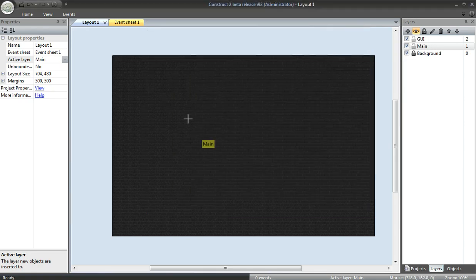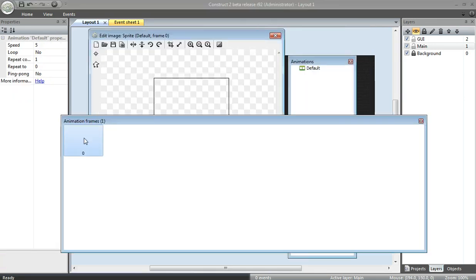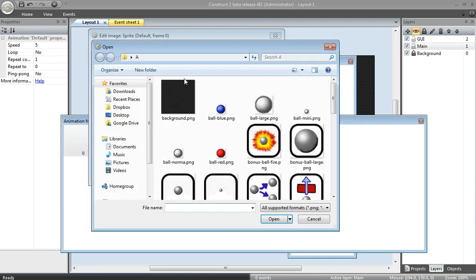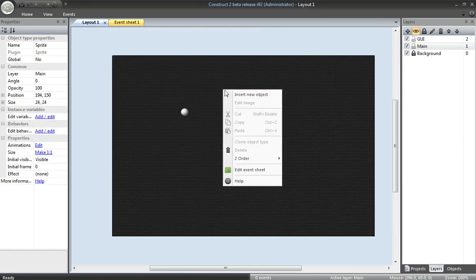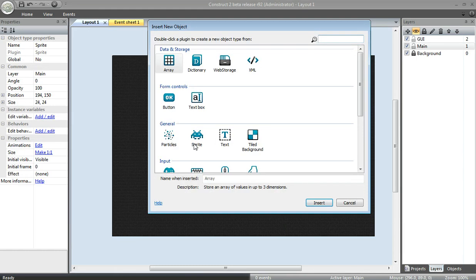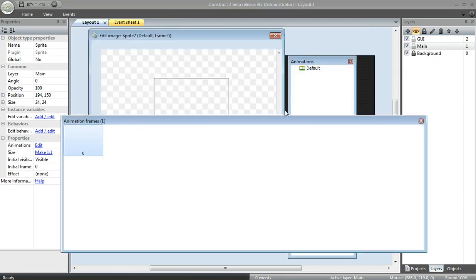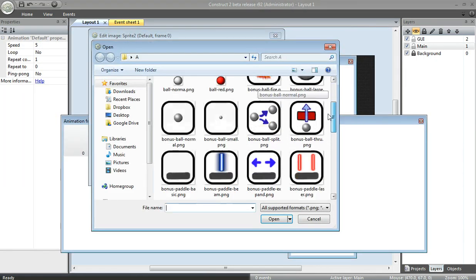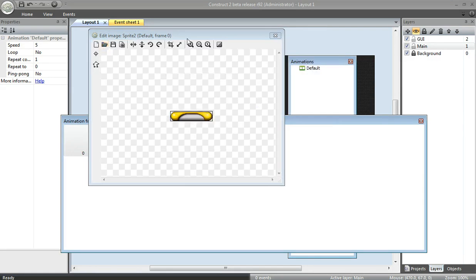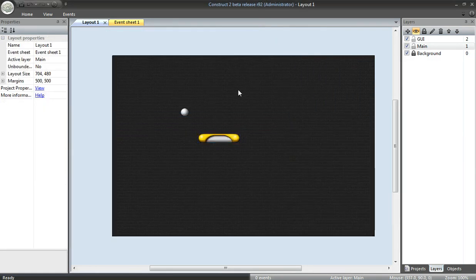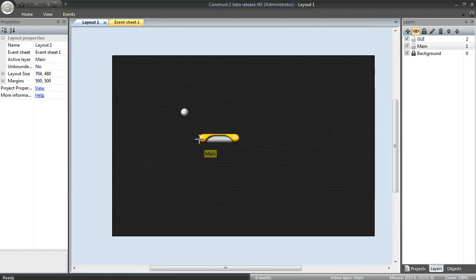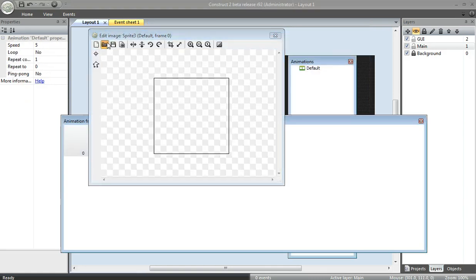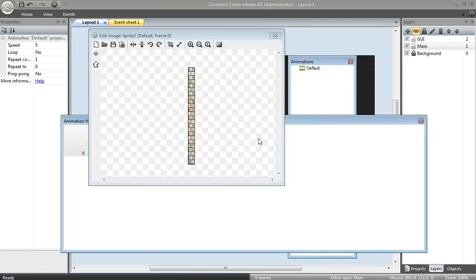Insert a bunch of objects. First sprite, load image, I'll load the ball. Insert a new object, another sprite. This time, I will add the paddle. Insert a new object, add a sprite. This one will be the wall.